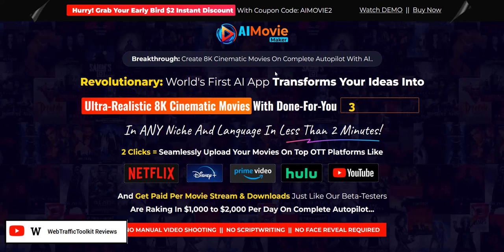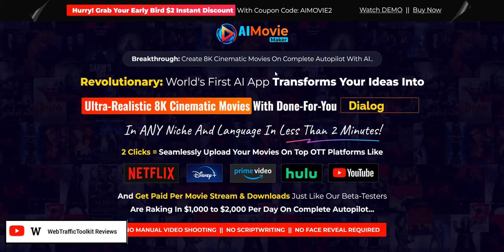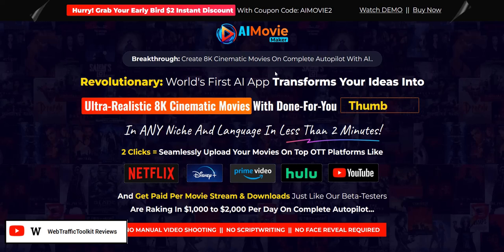If you want to discover my number one system to plug into right now for generating a realistic income online, then click the link below — the Web Traffic Toolkit link in the video description. That's my number one system, a complete done-for-you system and a really excellent way to get going, getting traffic and getting those realistic and consistent commissions coming in.